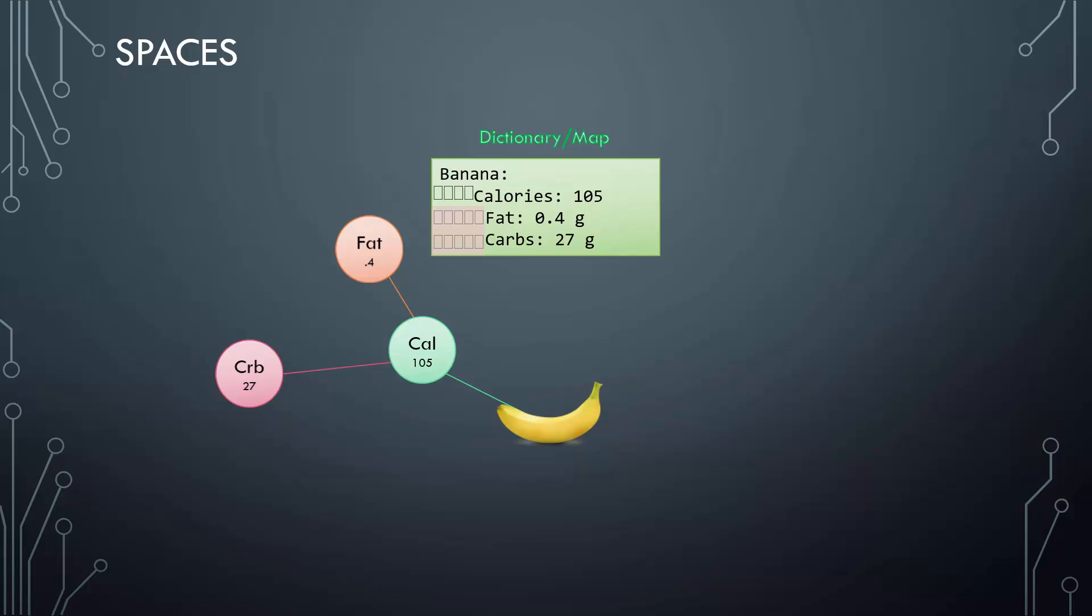This will also result in a syntax error which will tell you that mapping values are not allowed here, because calories already has a value set which is 105. You can either set a direct value or a hash map—you cannot have both. So the number of spaces before each property is key in YAML. You must ensure that they are in the right form to represent your data correctly.